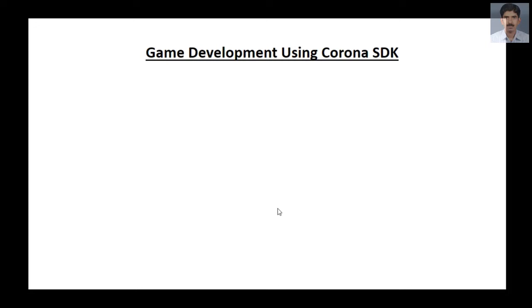Hello guys, welcome back to a new tutorial series of Android game development using Corona SDK. In the first video of this tutorial series, we are going to learn about an introduction to Corona. We are also going to check what components we must have in your computer to start game development using Corona SDK.